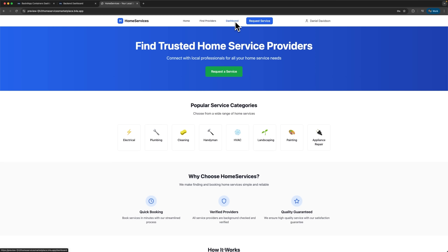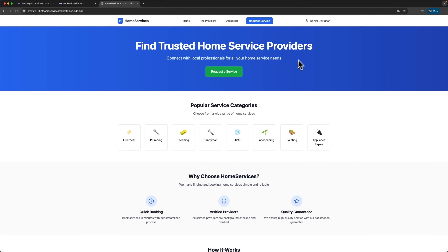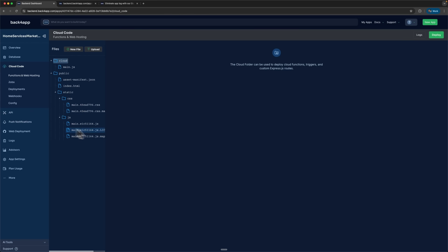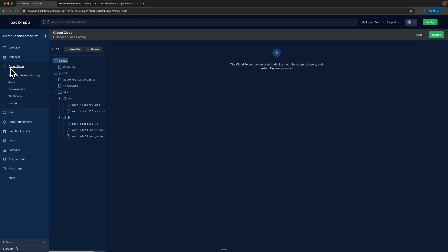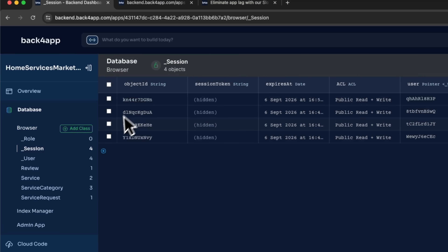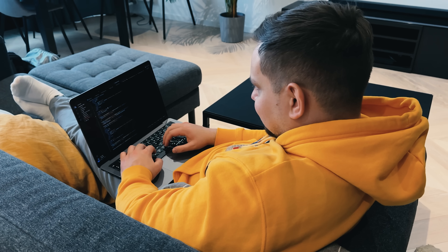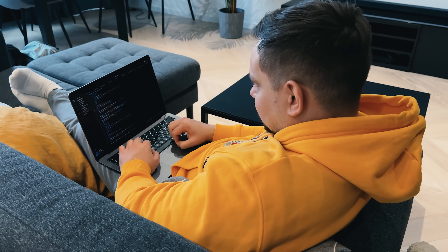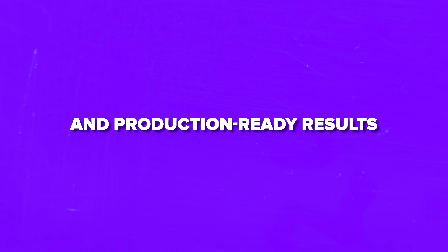And it doesn't stop there. We can search through available providers, or even switch roles and register as a service provider ourselves. In just a few minutes we developed a complete platform that could have taken months of work previously. All the code is deployed and data is stored in the cloud code section. This is where you have access to static files on web hosting — they are extracted from your React application and deployed in the public folder. Your models and all saved data can be managed in the database browser tab, where you have access to all tables and records. What really stands out is the quality without affecting development speed. Back4App strikes the perfect balance between rapid development and production-ready results.